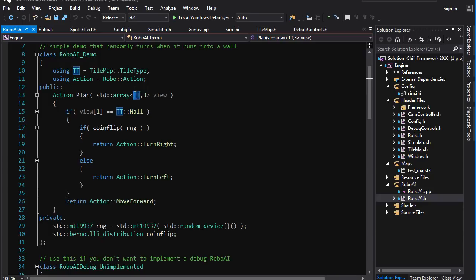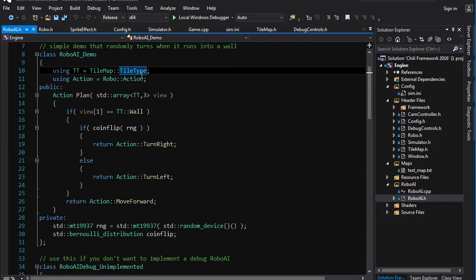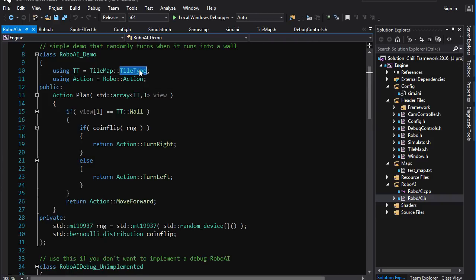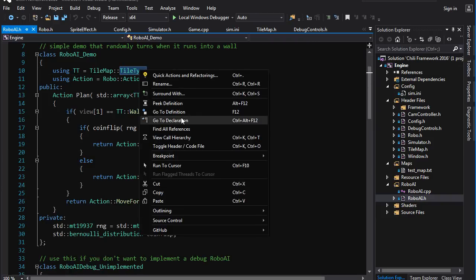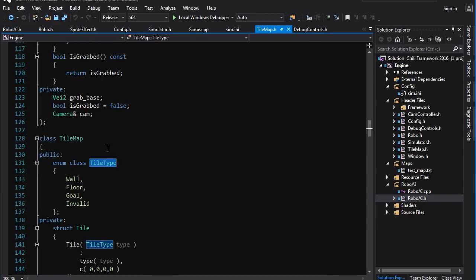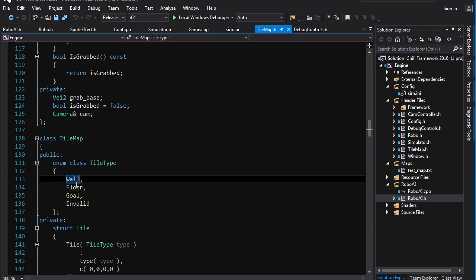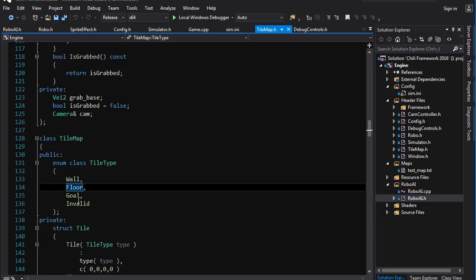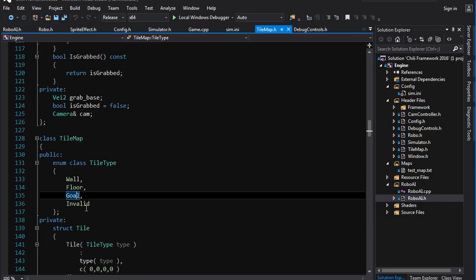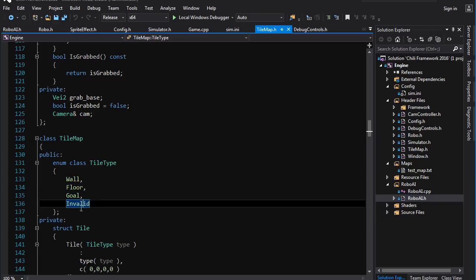I've just made an alias here to make it shorter. But it's taking an array of three tile types. And those are the three tiles that the robot sees in front of it from left to right. You can take a look at tile type, the enumeration, if you just go to definition here. They are wall, floor, goal, and invalid. You don't see that one.